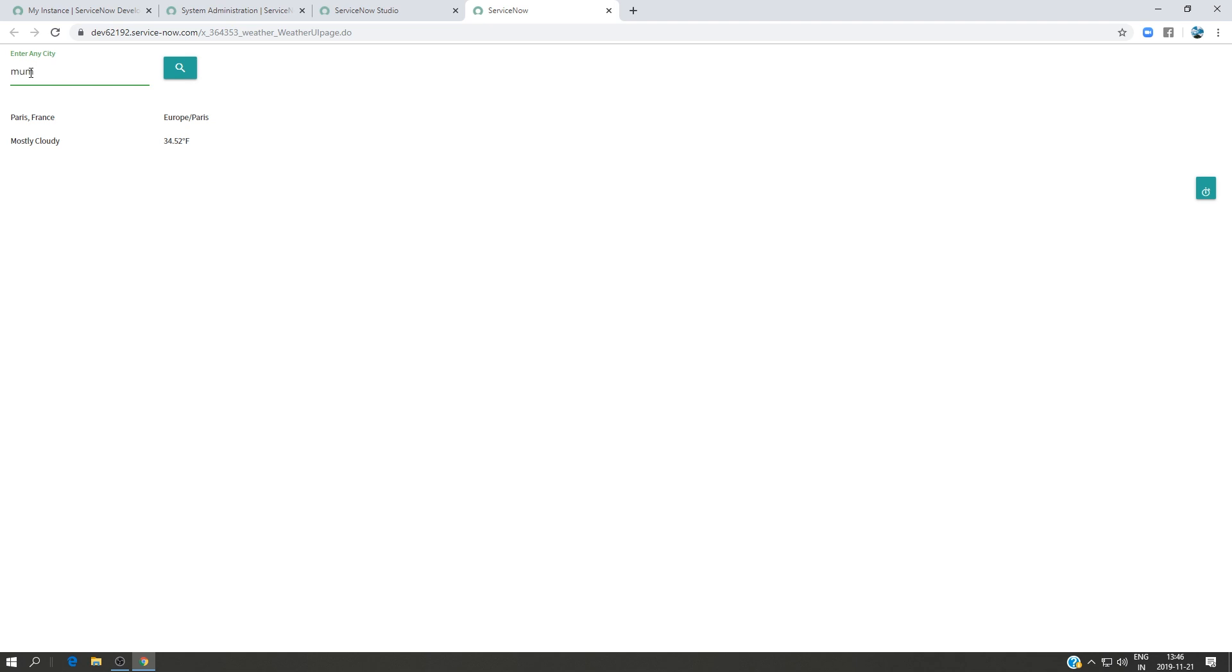I'm going to type here Mumbai and click on search, and you can see here I'm going to get the result from Mumbai. So I have the temperature in Fahrenheit, what kind of day I have there, the country, and also the time zone.